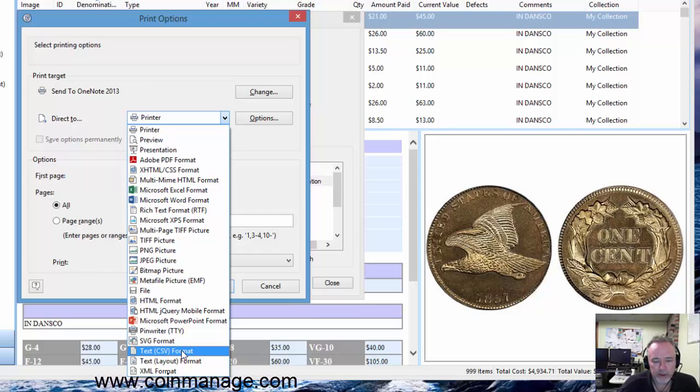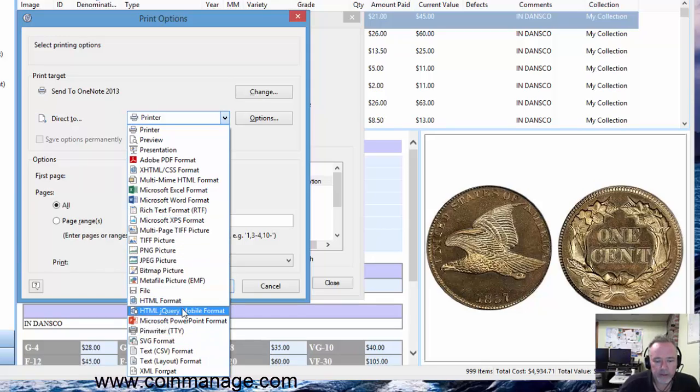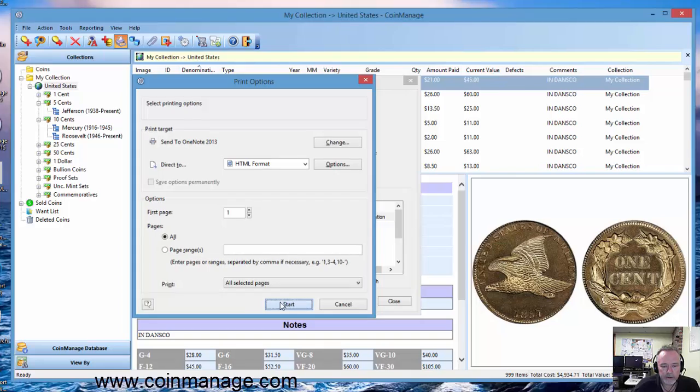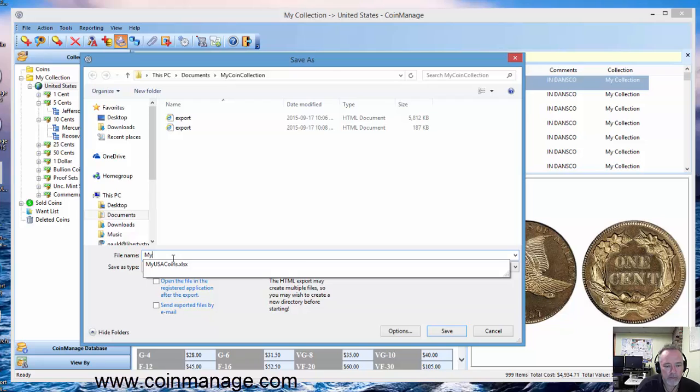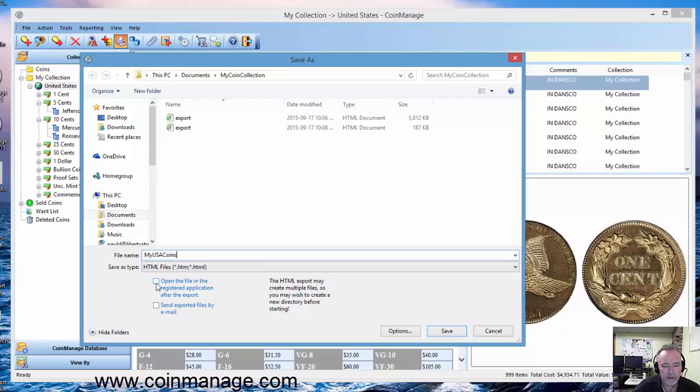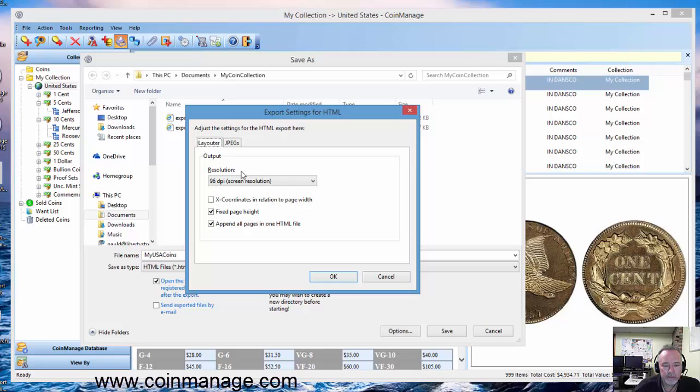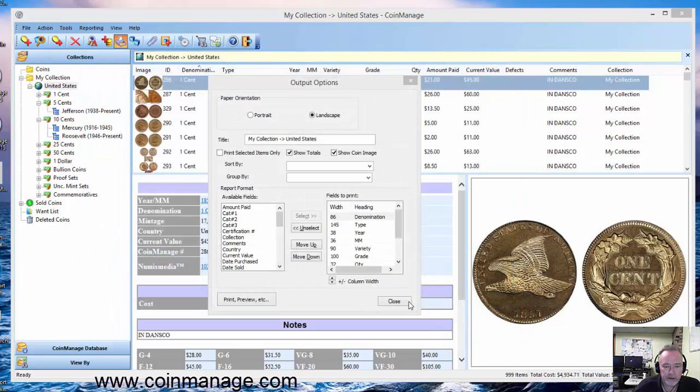Anyways, let's go ahead and select HTML here. Start, My USA Coins, open the file and registered application, and you're going to click save. There are options here as well. Click save.